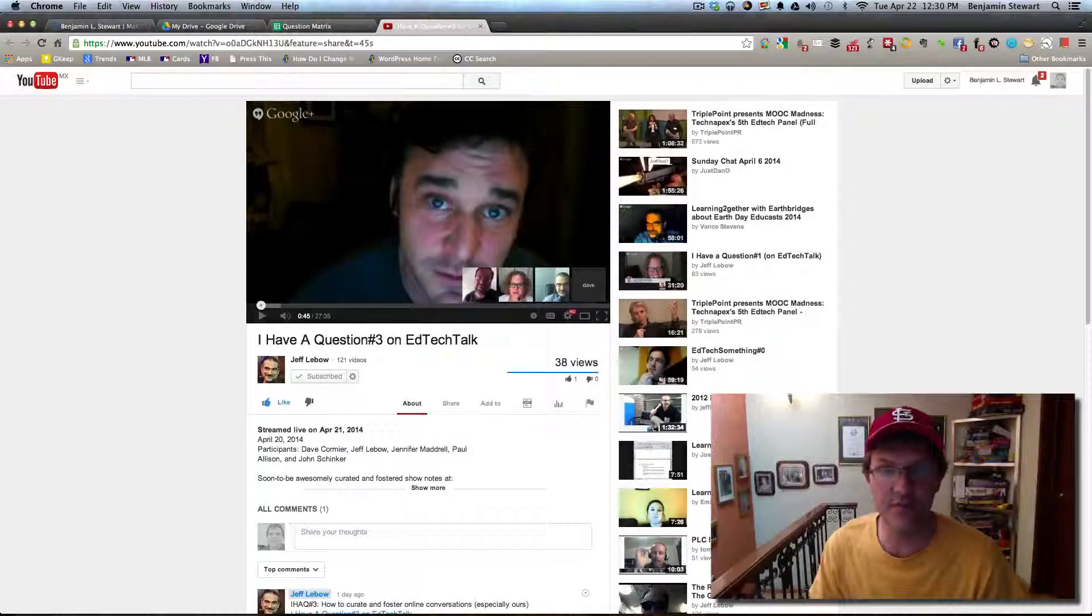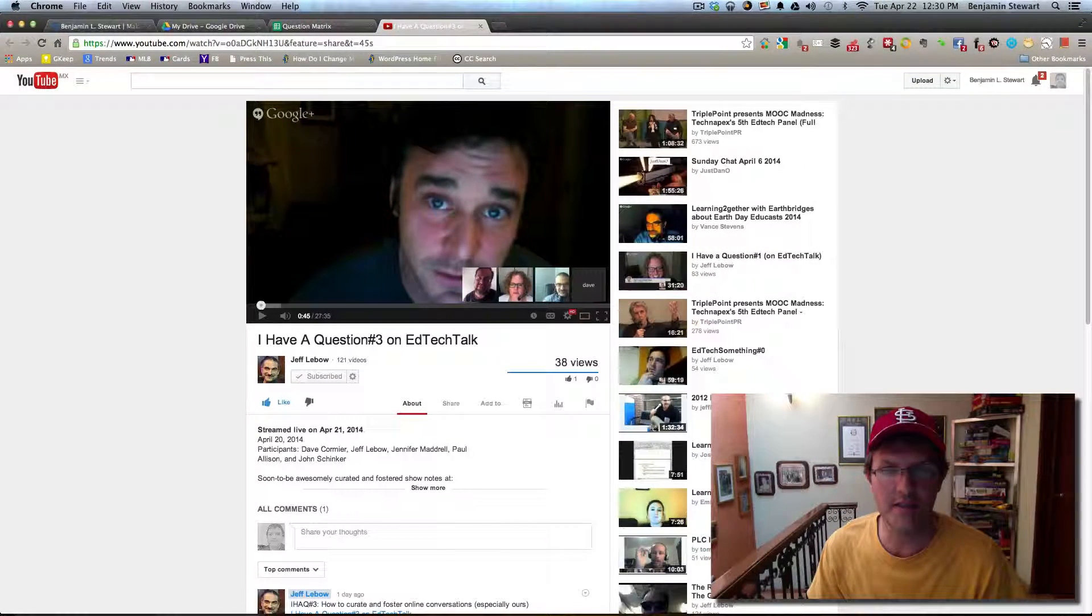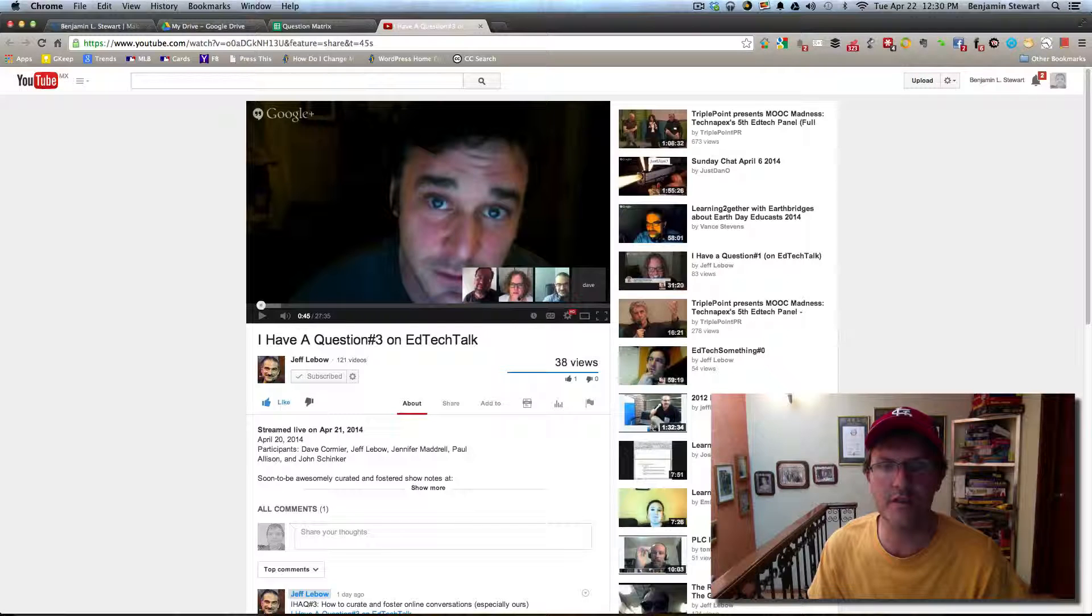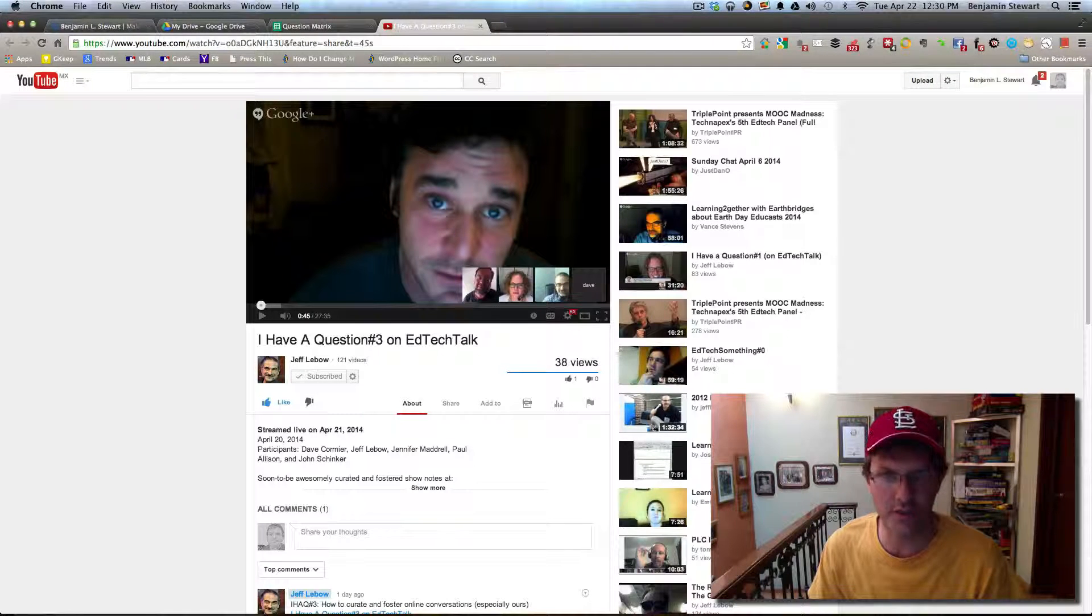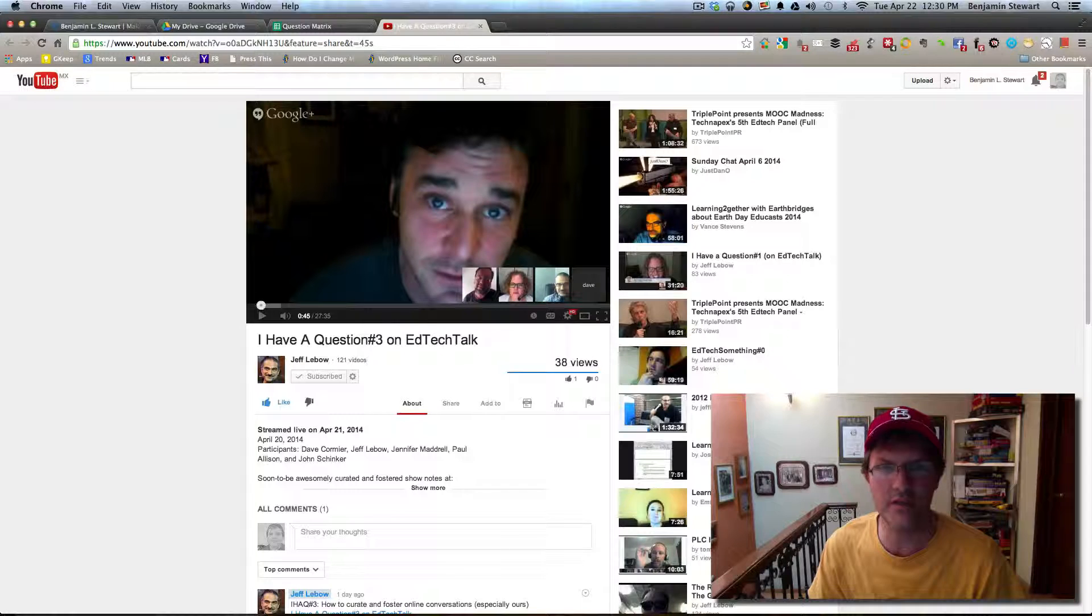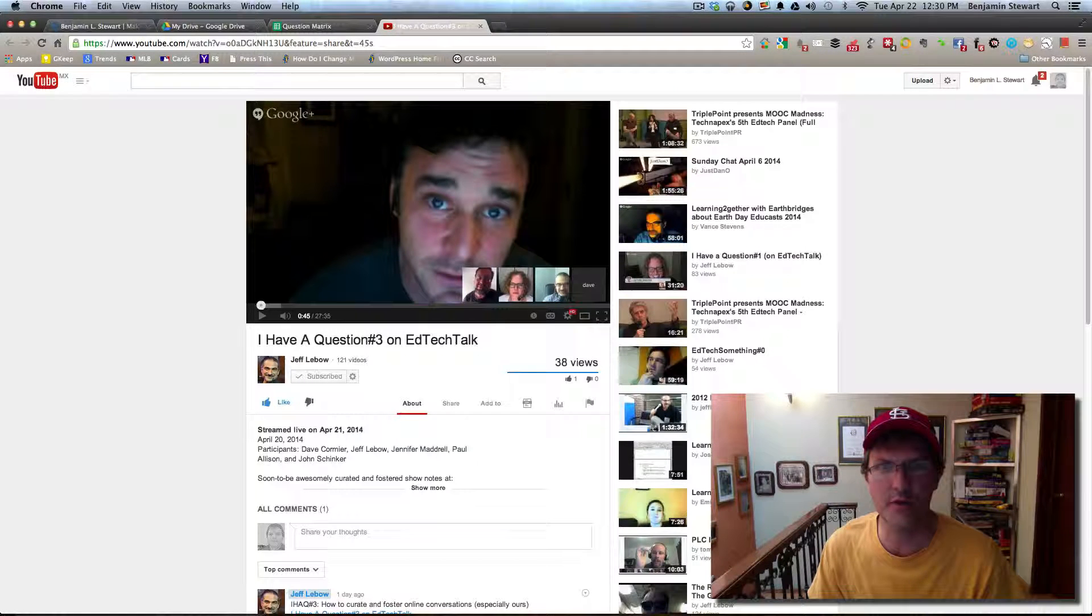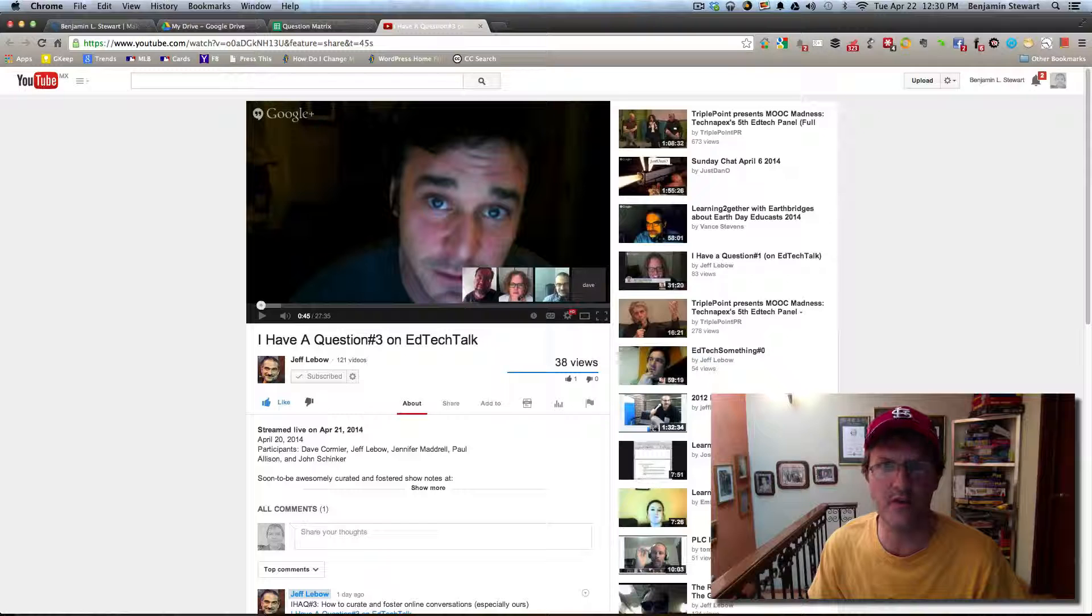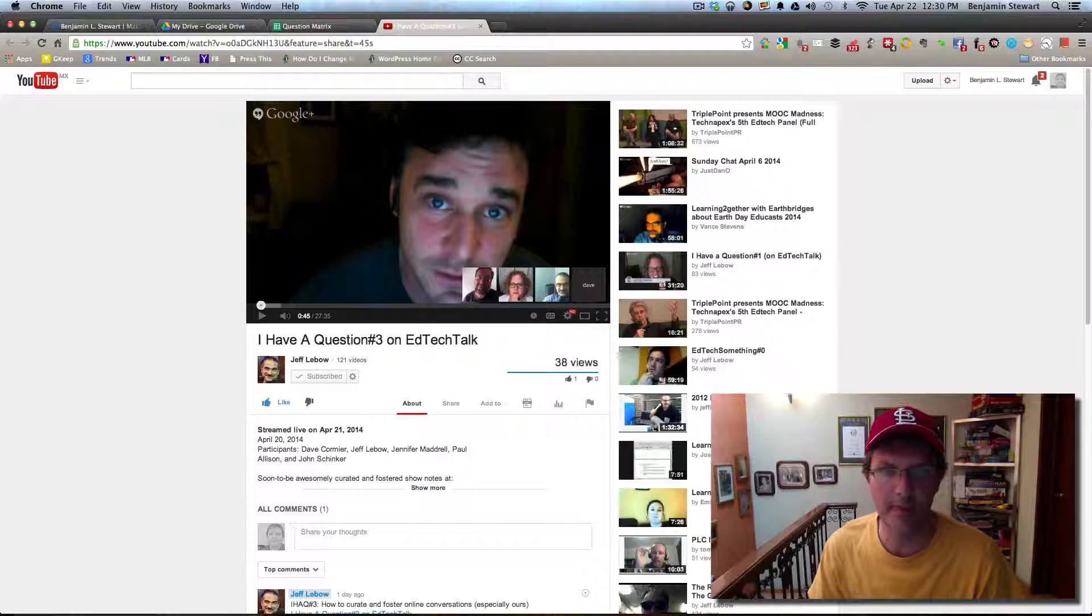Hello Dave, Jeff, Jennifer, Paul, and John. I wanted to create this video to first say that I like the idea of you all fielding questions, creating a talk each week about different questions that are emerging through the various online communities that you are all associated with.